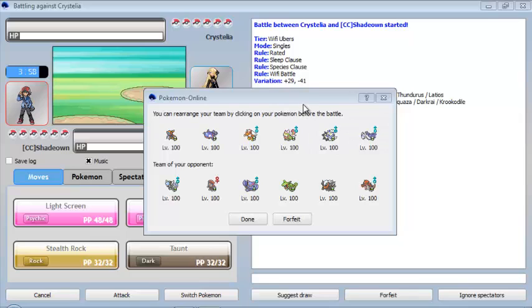So let's see the team of the opponent. It's a Rampardos, a Weavile, Gliscor, a Rayquaza, a Darkrai, and a Krookodile.